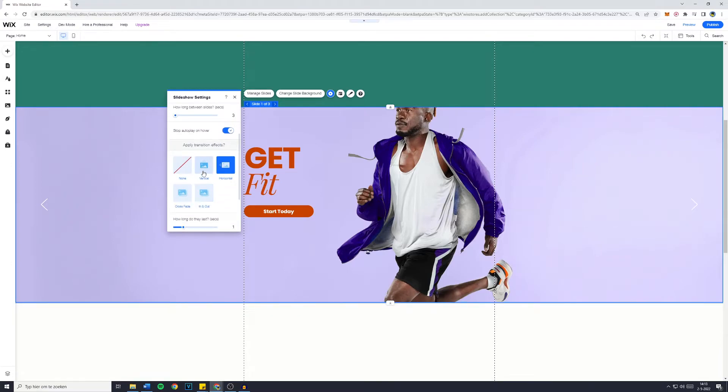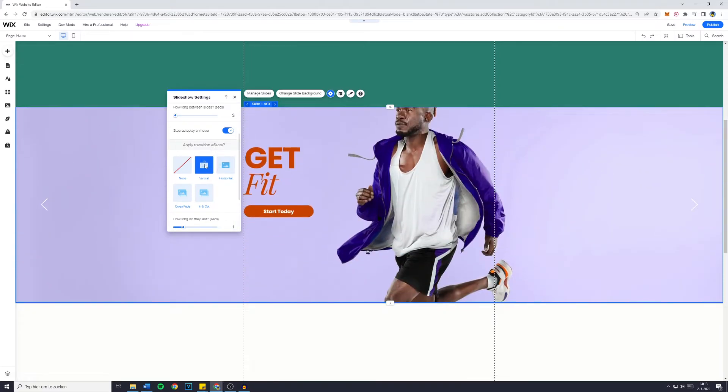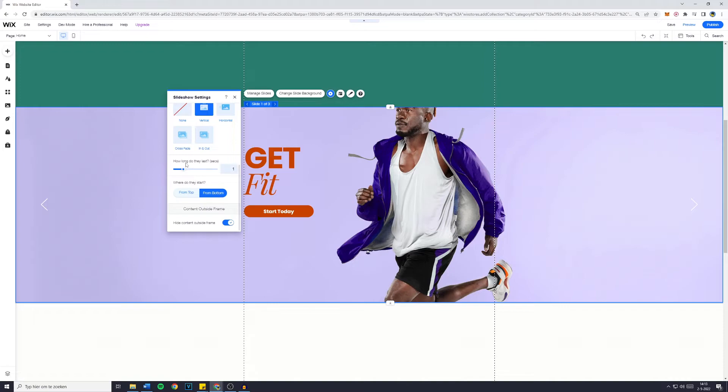Apply transitions on effects. Yes, I'd like it to be vertical, for example. And now, how long do they last? You can also choose how long your animations last—for example, 2.6 seconds.